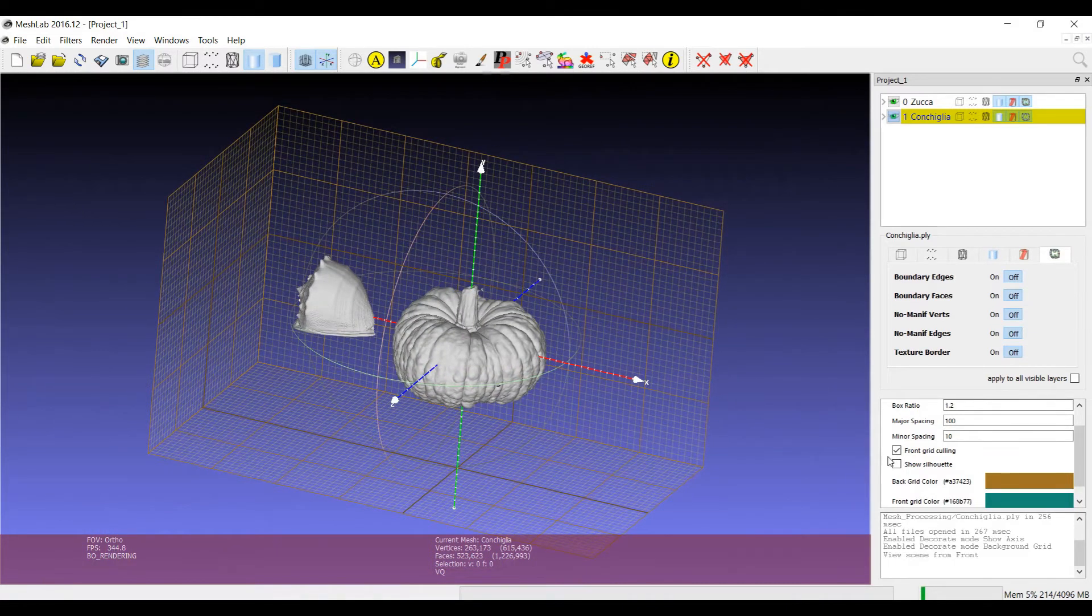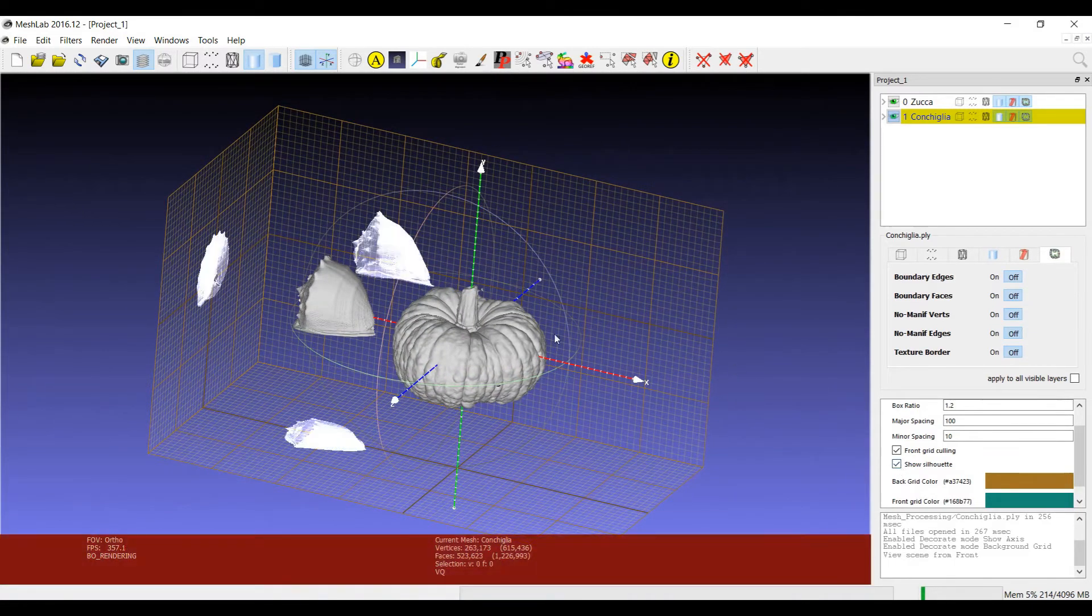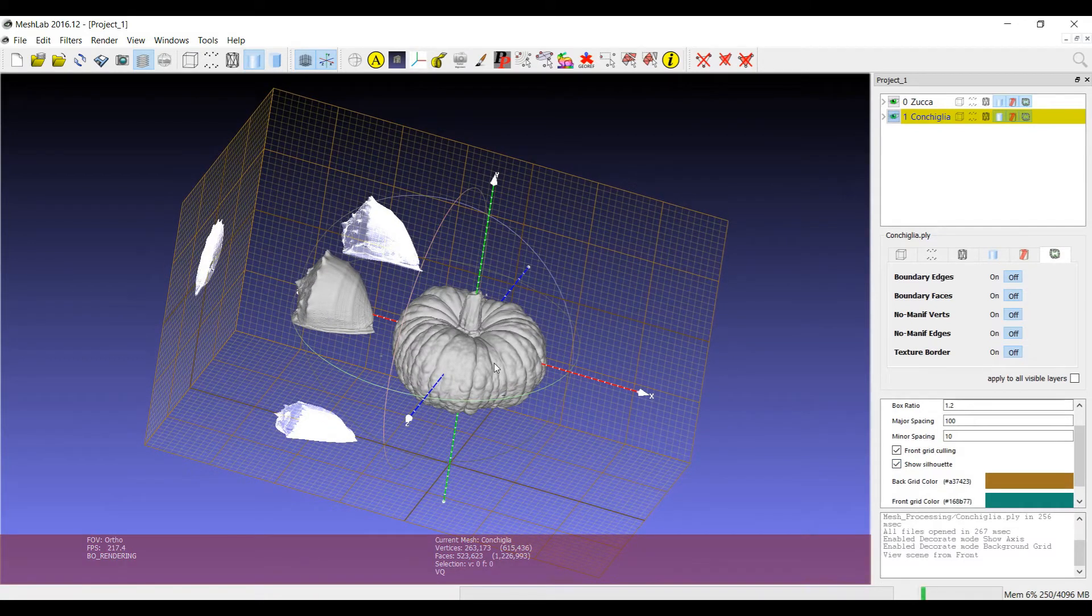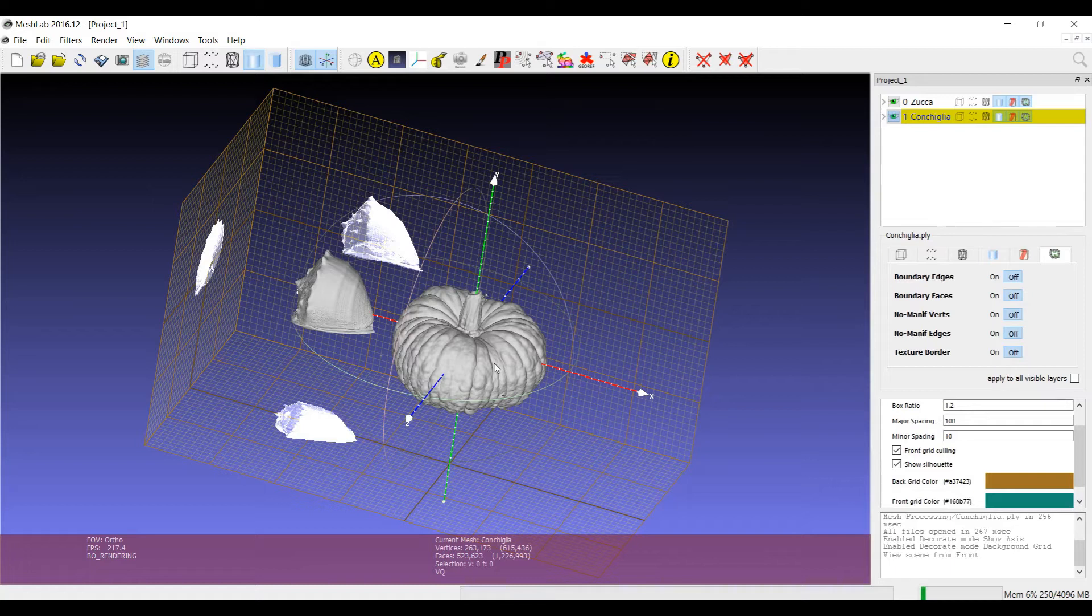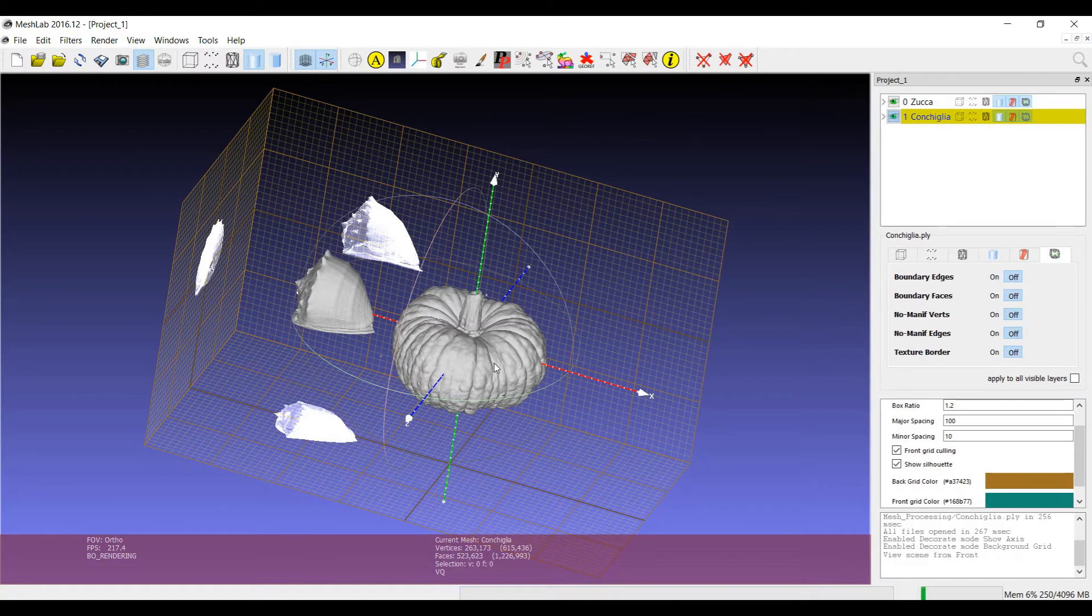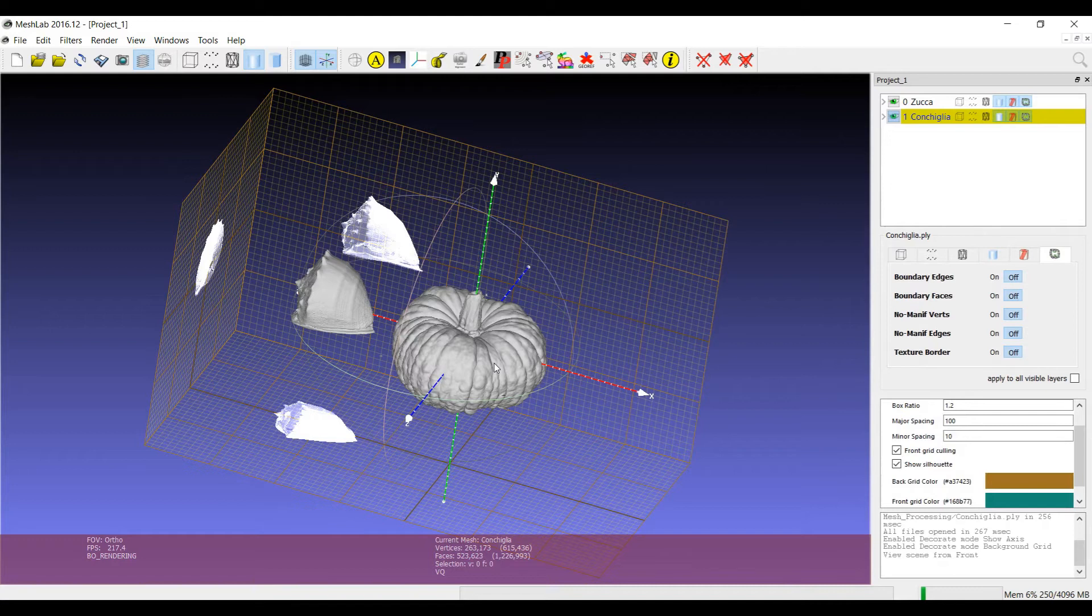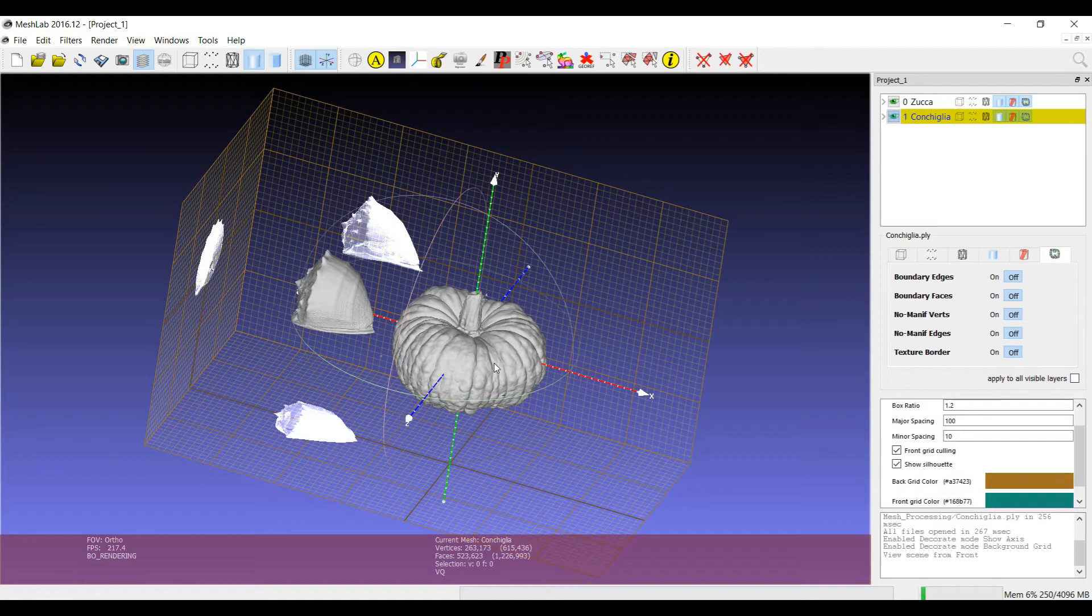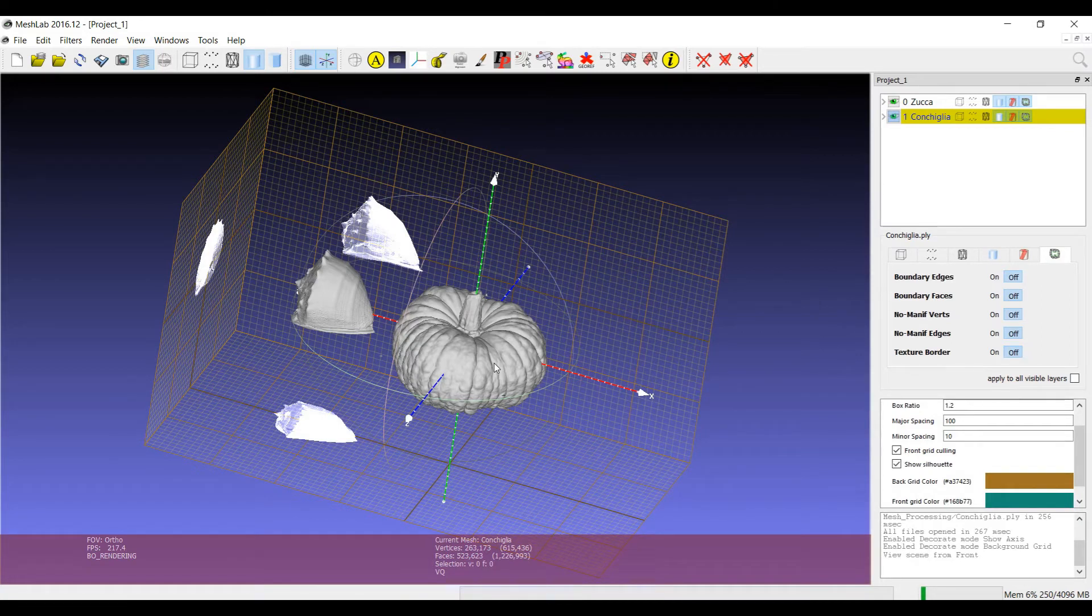Or for example, you can show the projection of the silhouette on the planes of the background grid. This option shows also another important aspect of decorators that sometimes they work in a global way so that they are switched on and off with respect to the whole scene. But sometimes there is also a notion of a current layer.